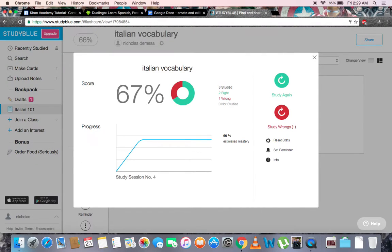Once we've gone through all the cards, a menu will pop up showing us some statistics. Of the three cards that we studied, we got two right and one wrong, indicating a 67% success level. On the right are some options, such as study again, or only study the wrong ones.